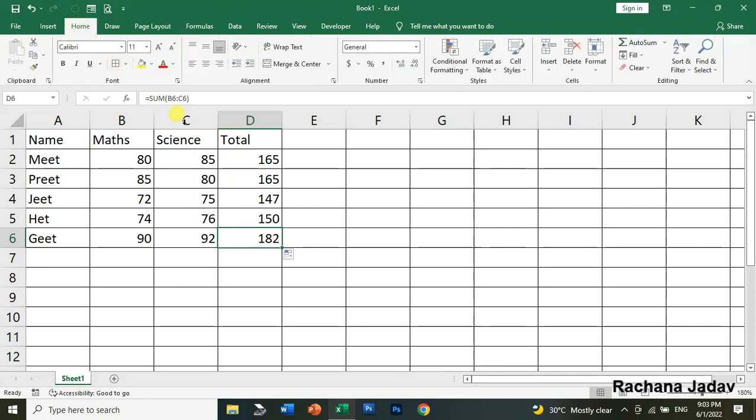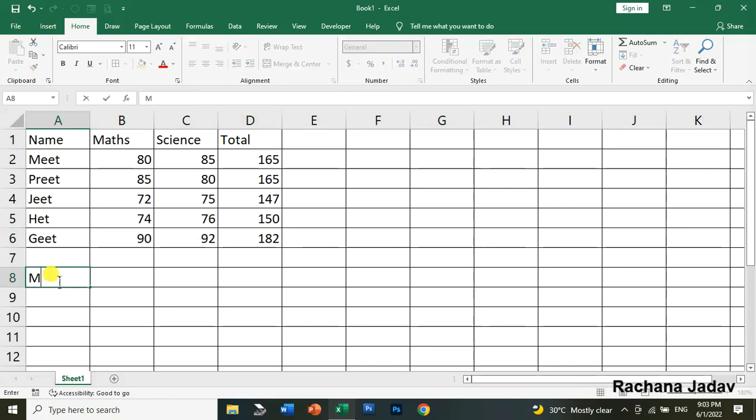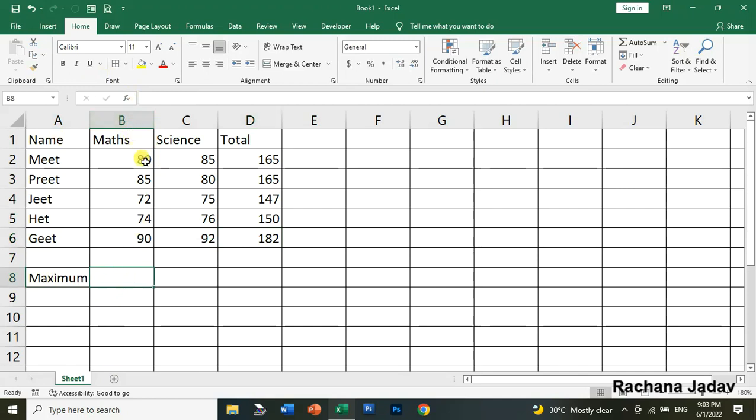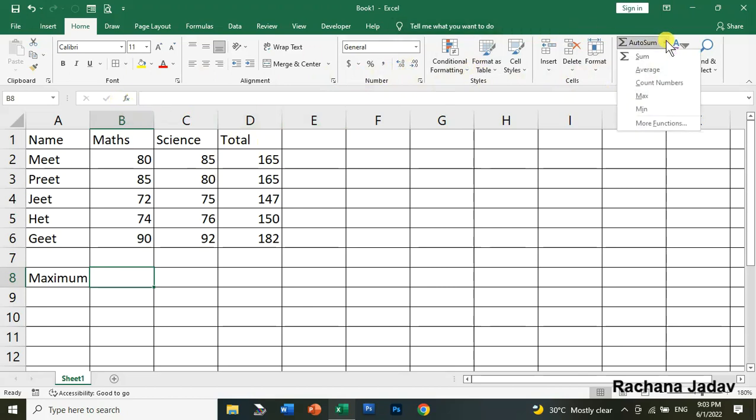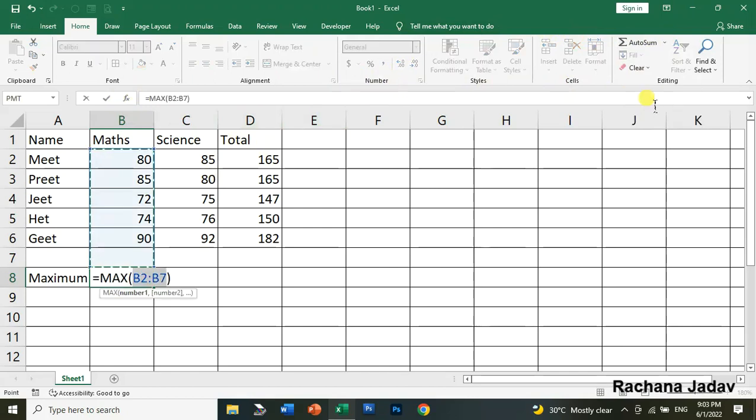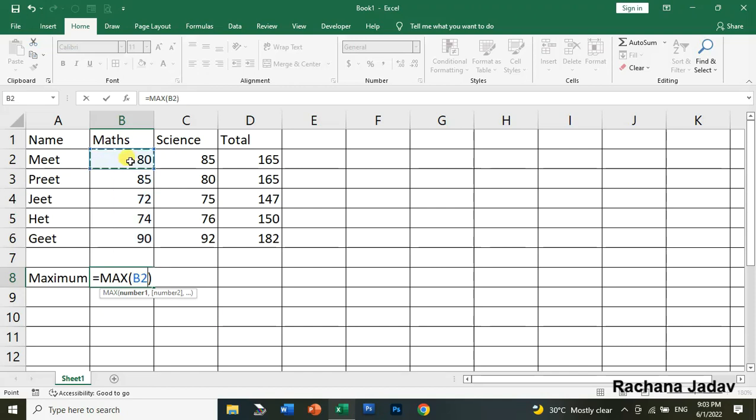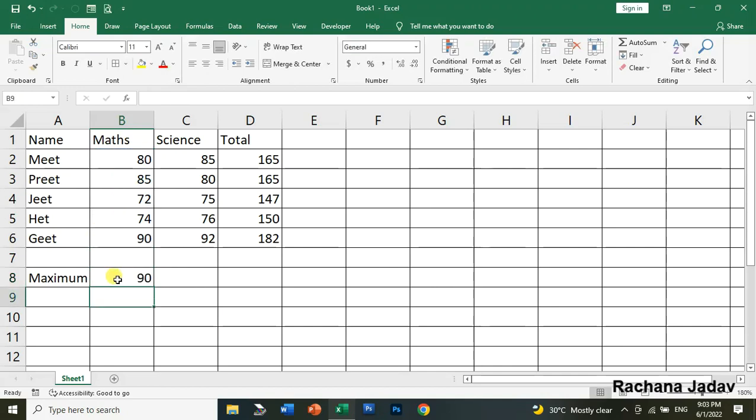Next is MAX function for finding maximum marks of the students in Maths and Science. I'll use AutoSum here to show you how it works. You can see MAX - automatically they have done the selection. You can drag to adjust the selection from B2 to B6 and press Enter.